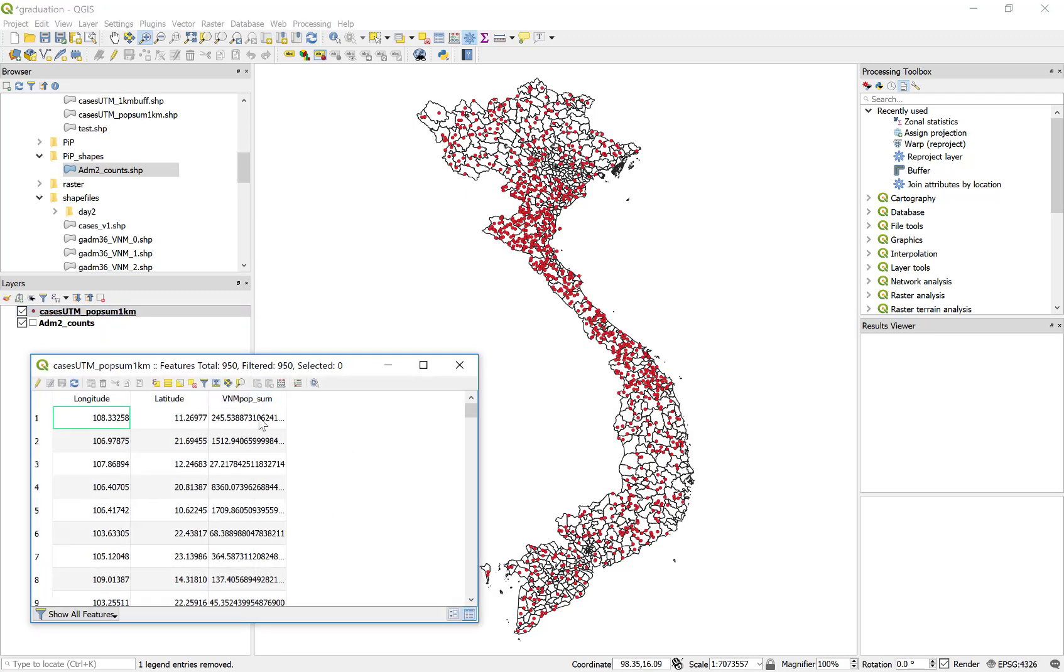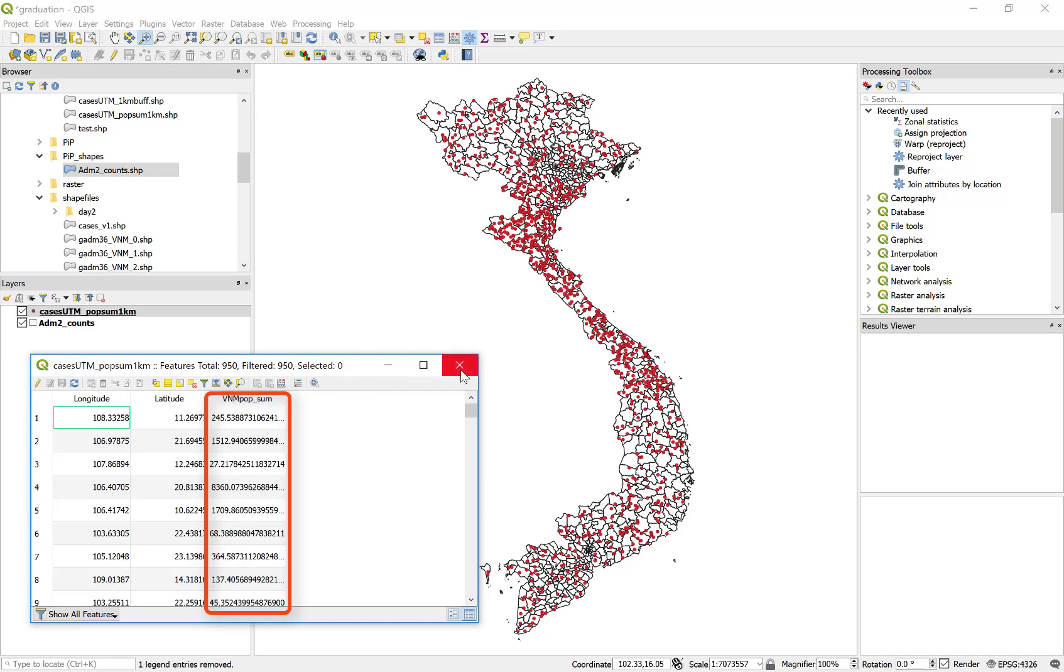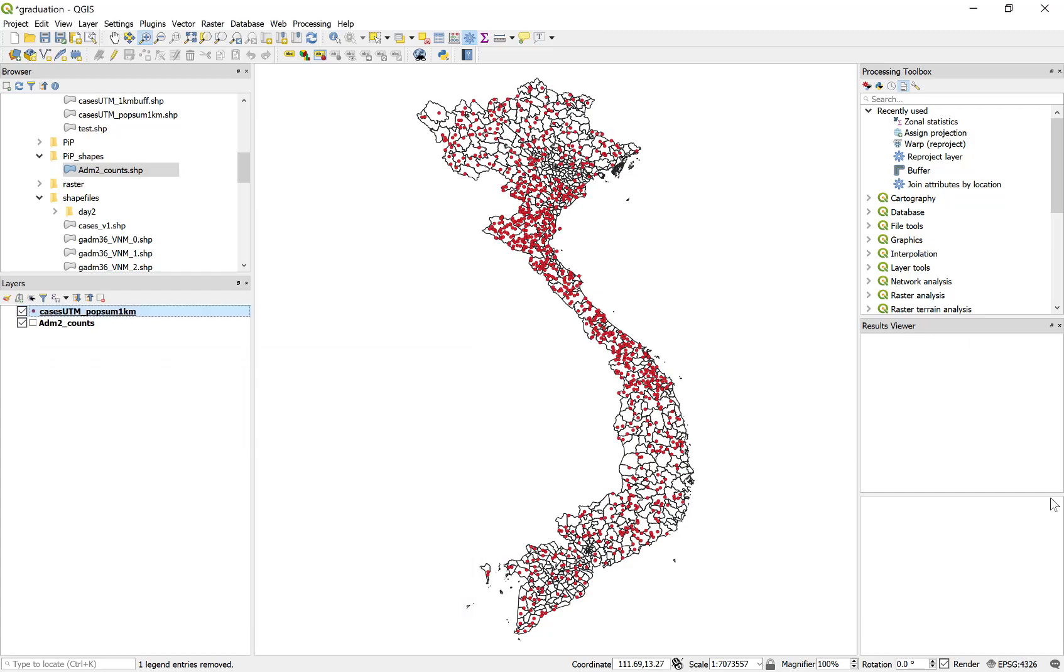Here I have an attribute, vnm pop sum. So I have the individual population surrounding each individual point within a one kilometer radius. If you want to see how we derive this field, go and see our video on buffering and zonal statistics on this channel.